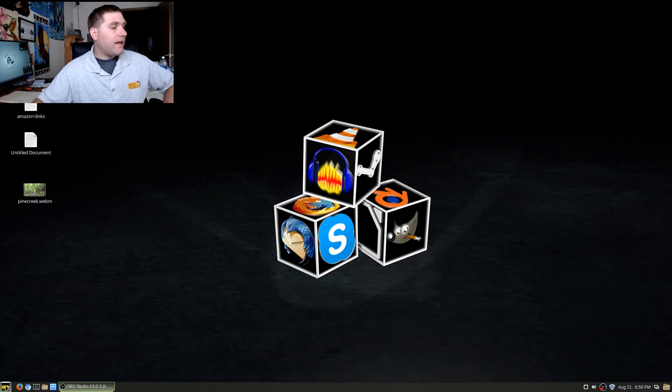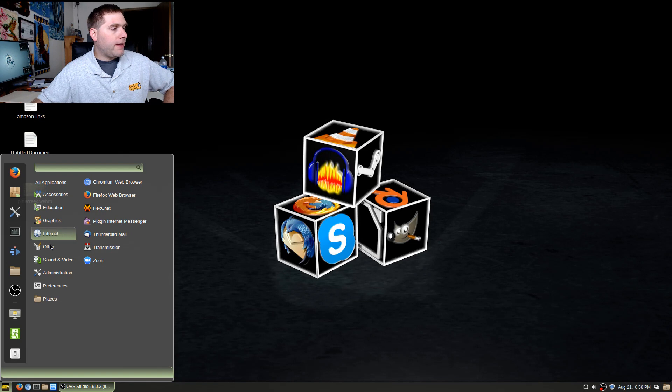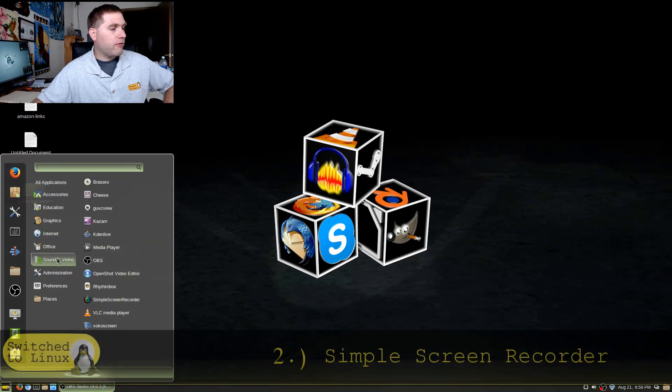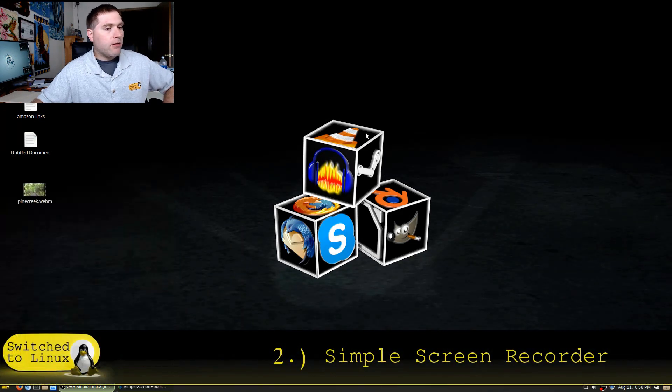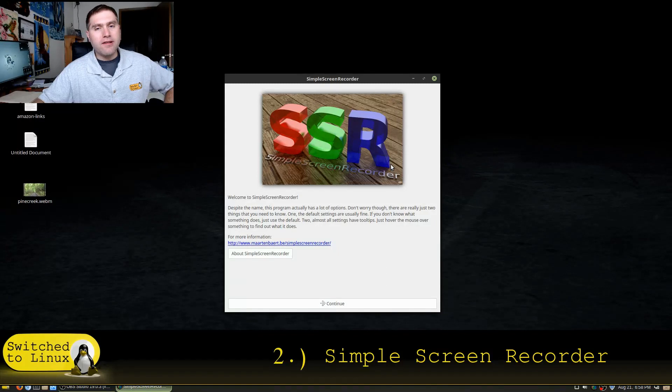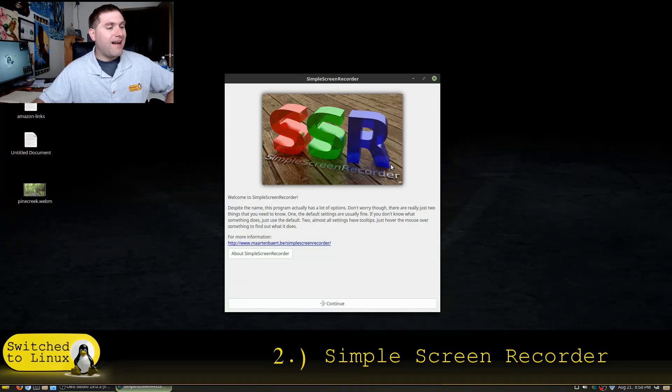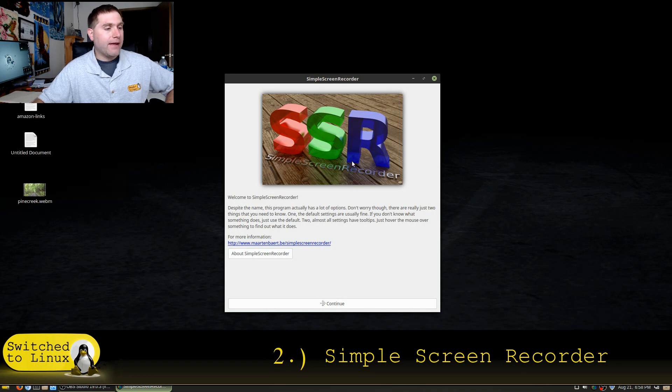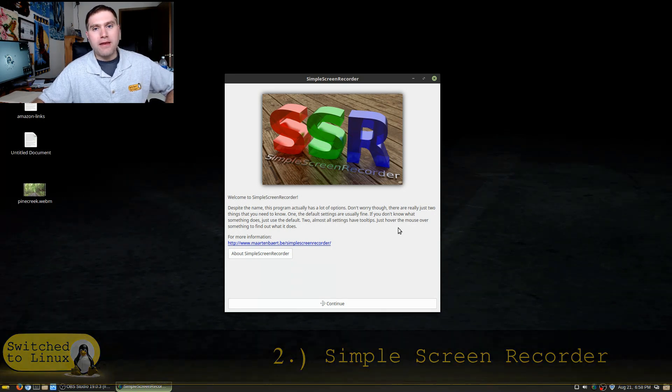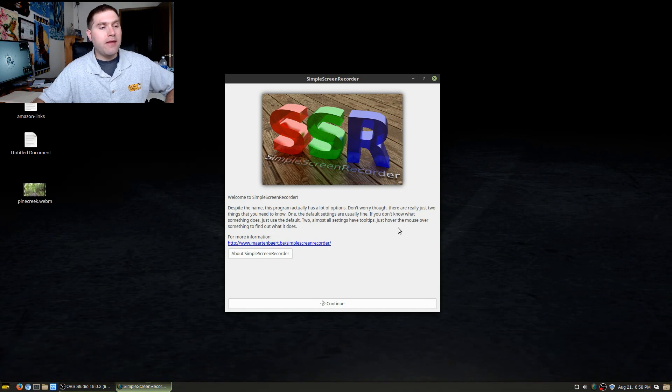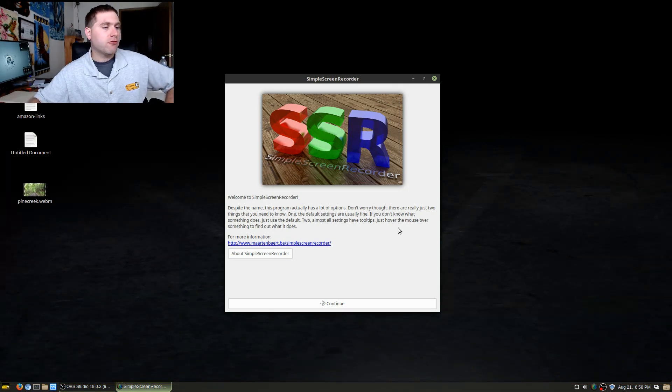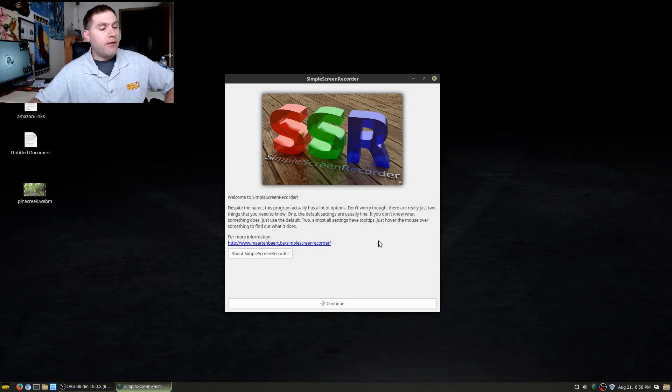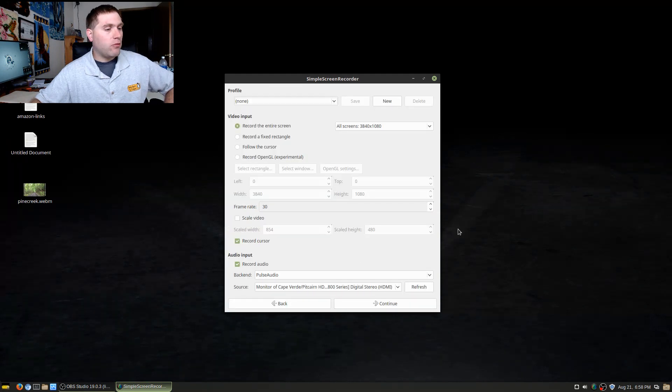The second application that I would use for doing screen recording is Simple Screen Recorder. This one here is fortunately now generally available in the repositories. There was a time that it was not and you'd have to install it by adding a PPA. Simple Screen Recorder is, in my opinion, outside of OBS, the best for just doing simple screen capturing. There's some reasons you might not want to use this one as well.